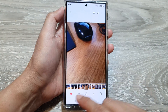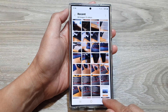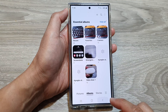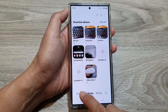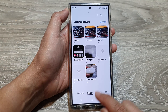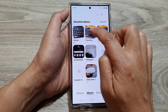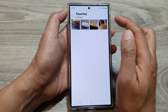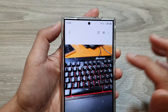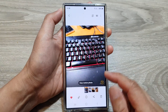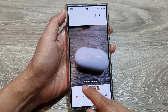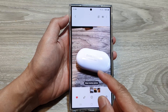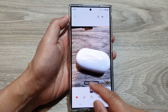Once you have favorited a picture, to quickly find all your favorite pictures later on, tap on Albums then tap on Favorites, and it will show all your favorite photos. You can also unfavorite pictures here, and when you unfavorite one it will move to the next favorite picture.